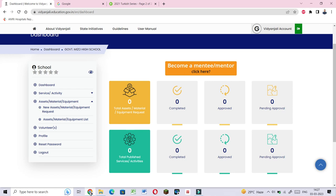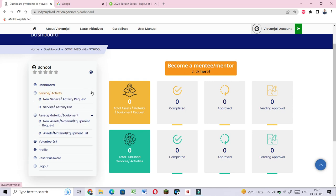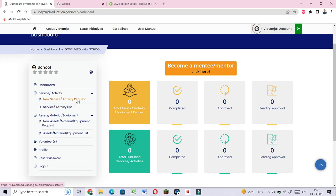I use the collection for registration. The school dashboard shows request options. You can request assets, material, equipment. There's new assets material equipment request. You can also request service activity. In the material section, you can request new assets material equipment.